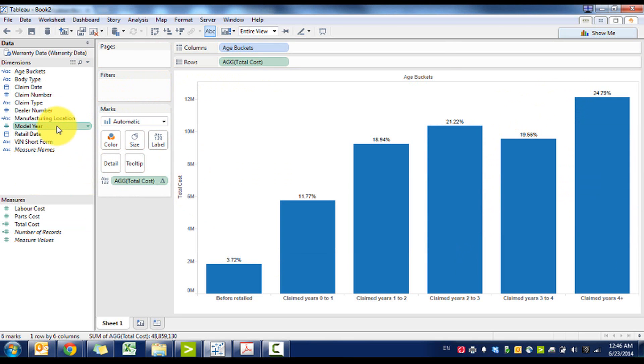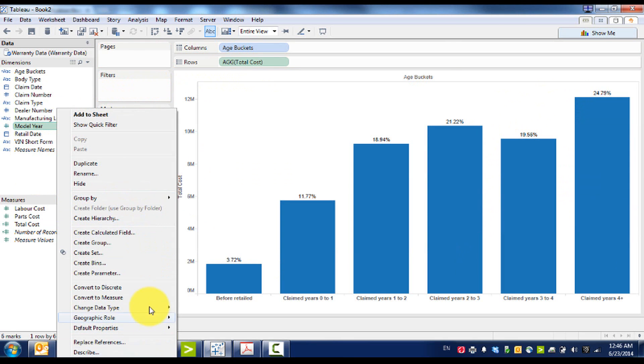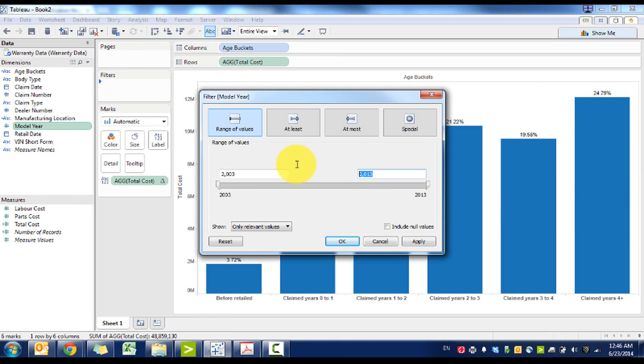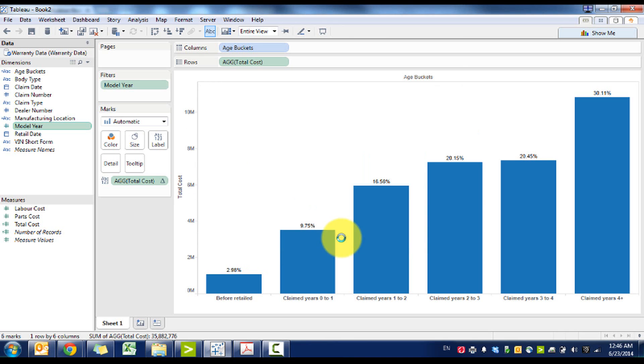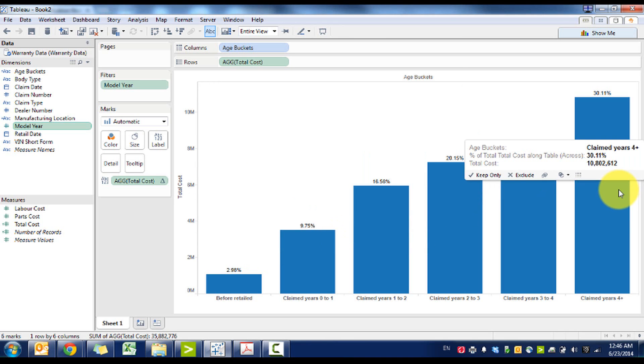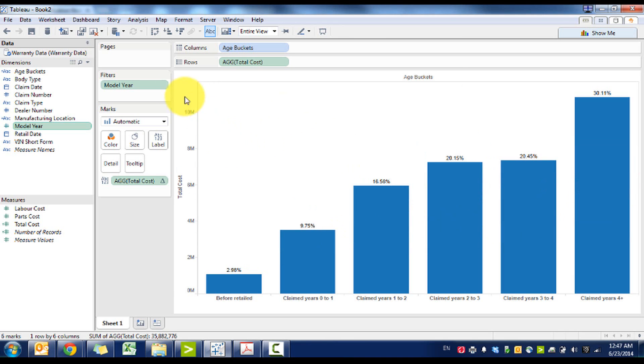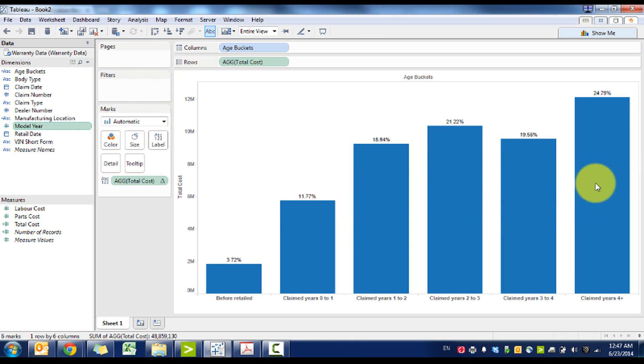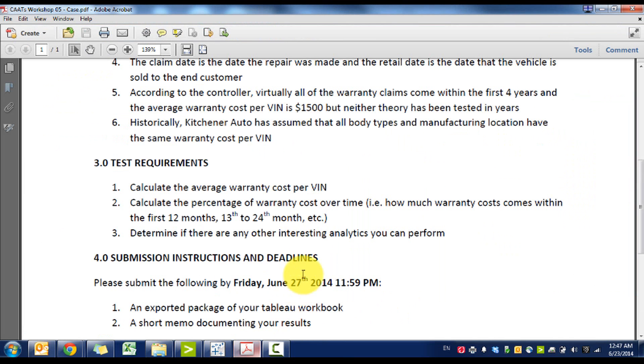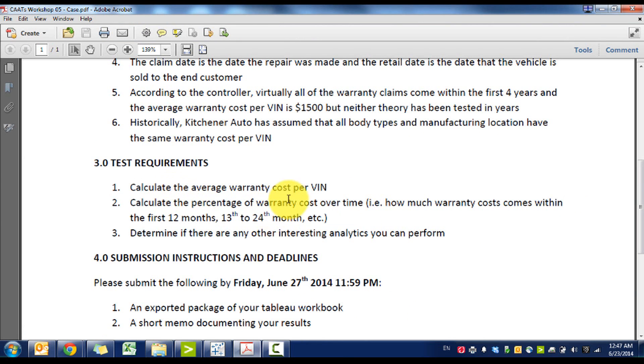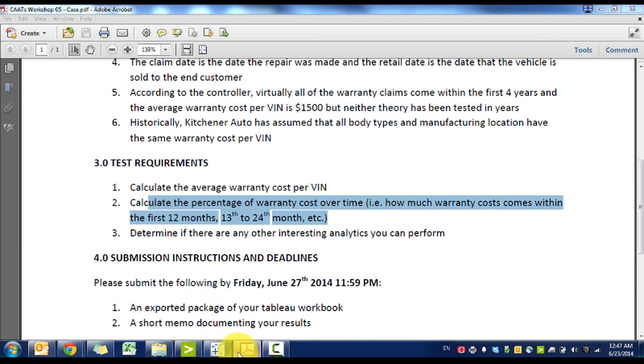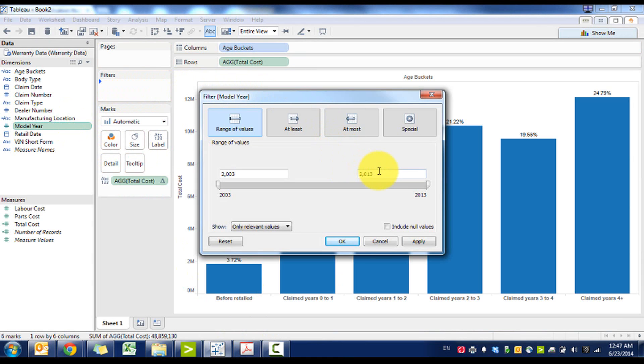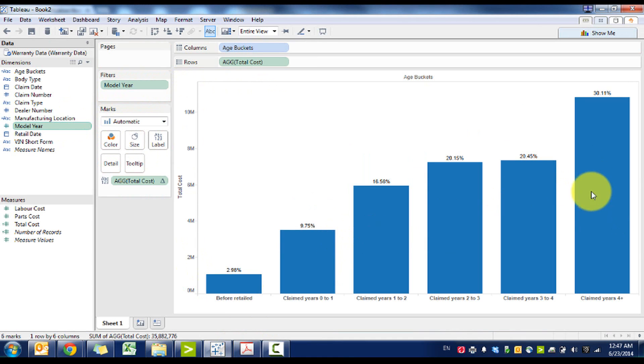But what we also notice is that if we run some filters on the manufacturing year and change this to 2008, we see an even larger percentage. Another reason why is because if a car is retailed in 2013, it hasn't reached years four to five. So we met test objective number two, more cost over time, but we should really be filtering by 2003 to 2008, and then we'll see our percentages there.